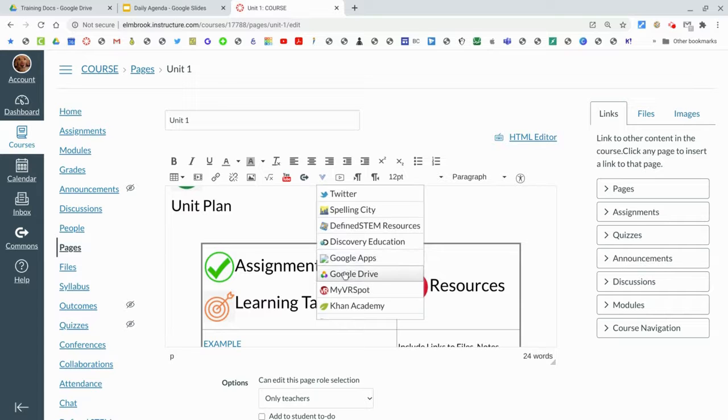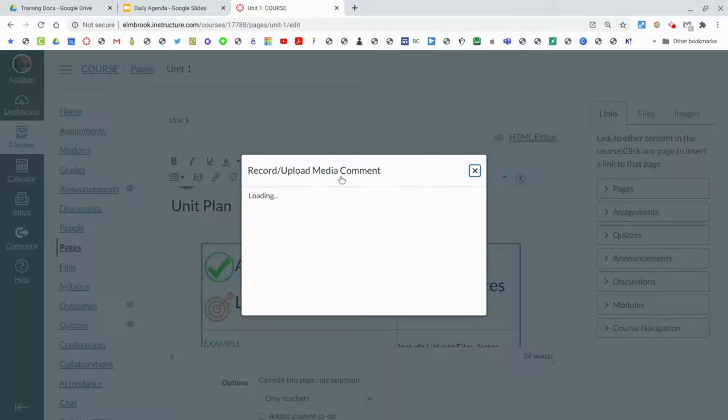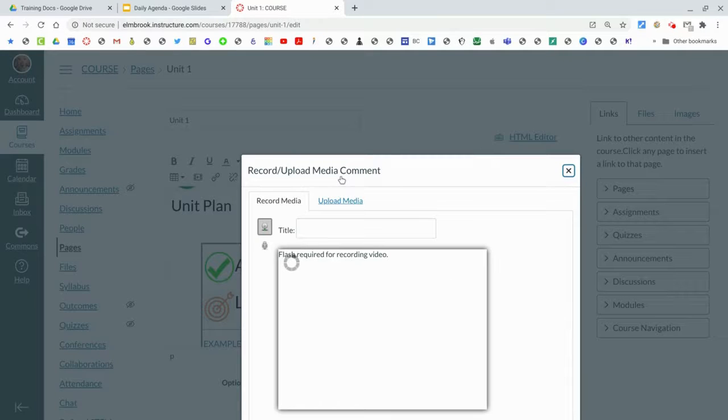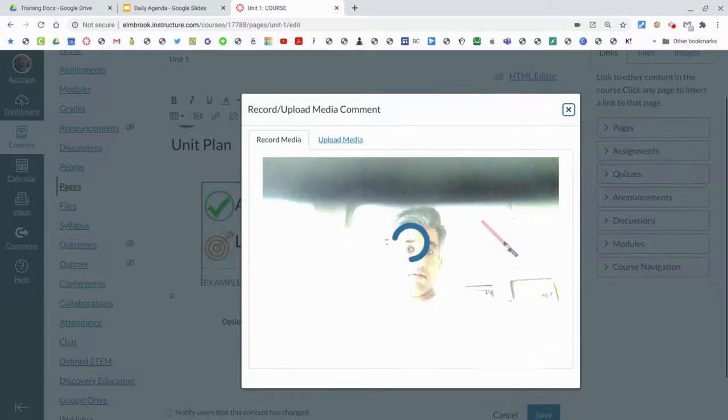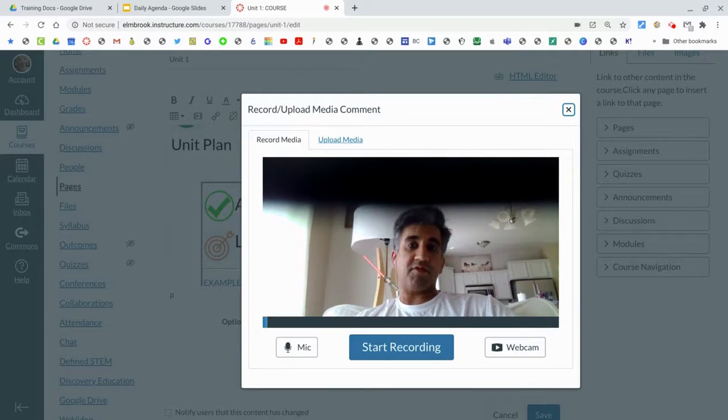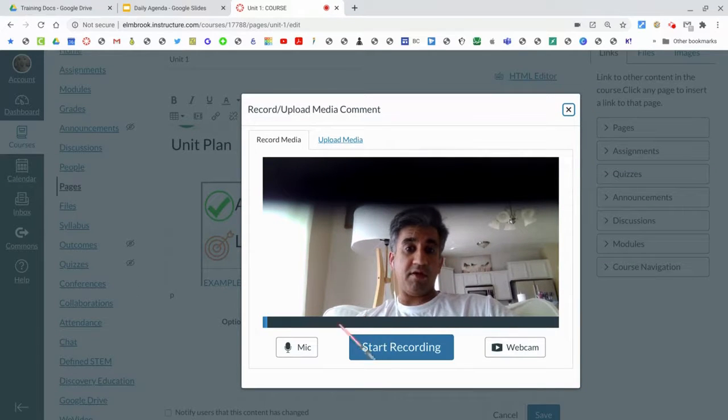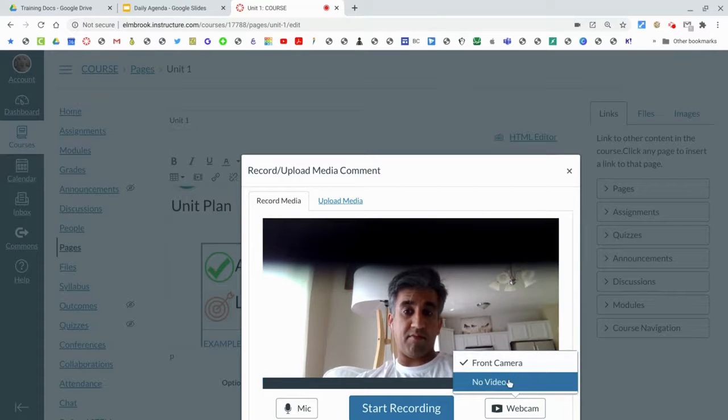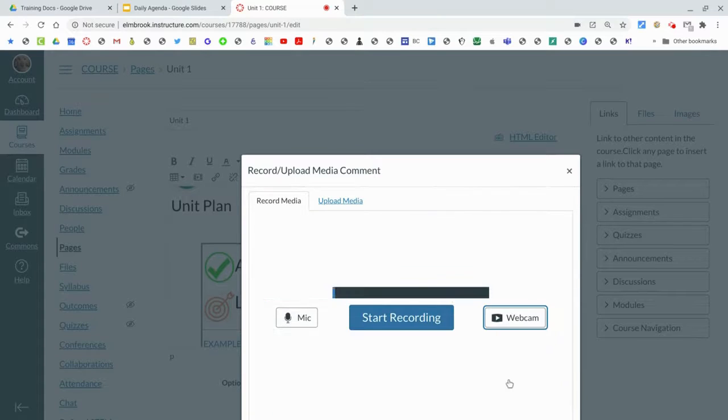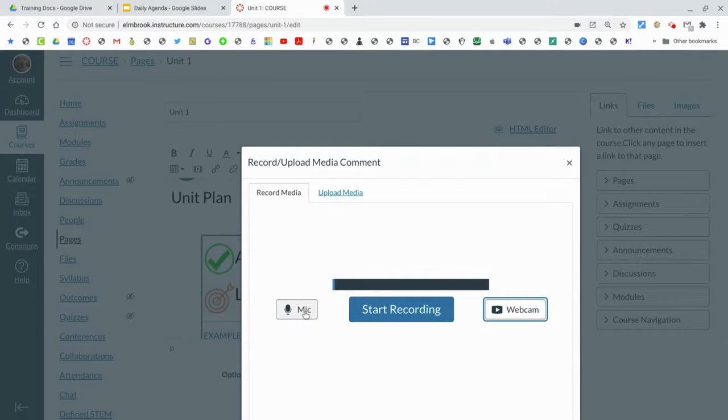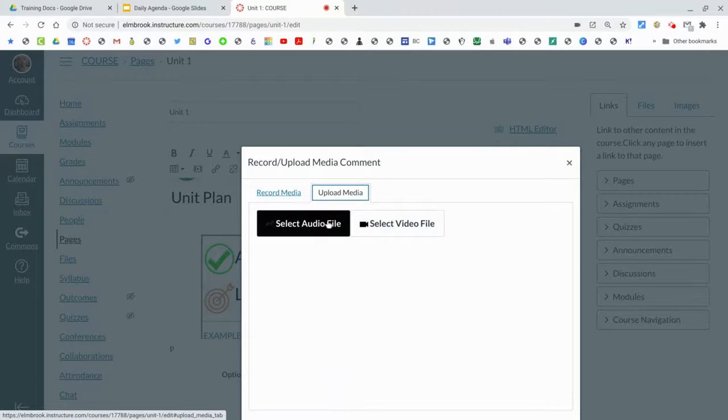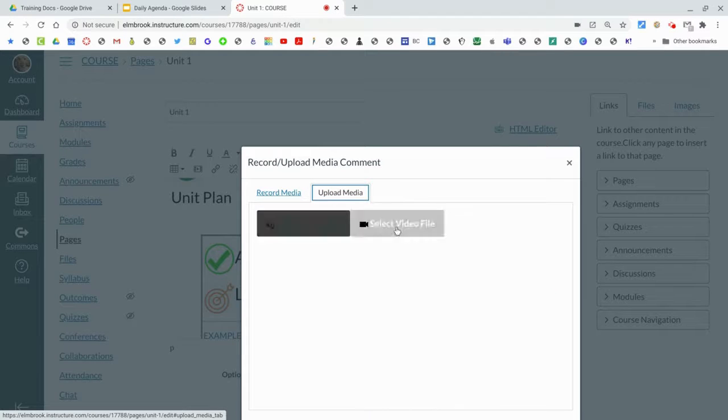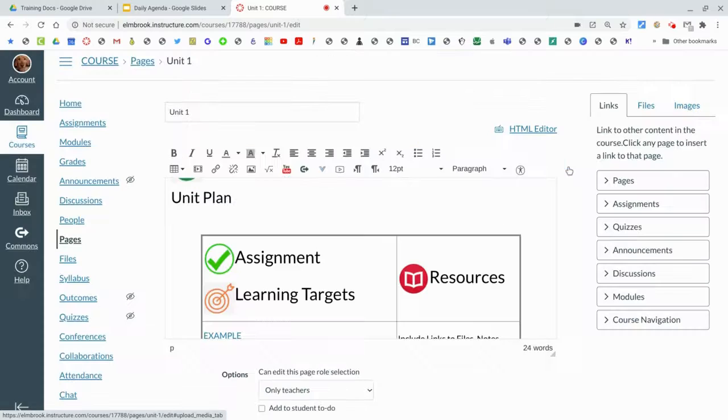And finally, if you want to record a new piece of media, you can definitely do that as well. Record a new video - you can toggle the webcam on or off, you can record with the mic or without the mic. Or if you want to upload videos, you can upload videos and audio files as well from your device.